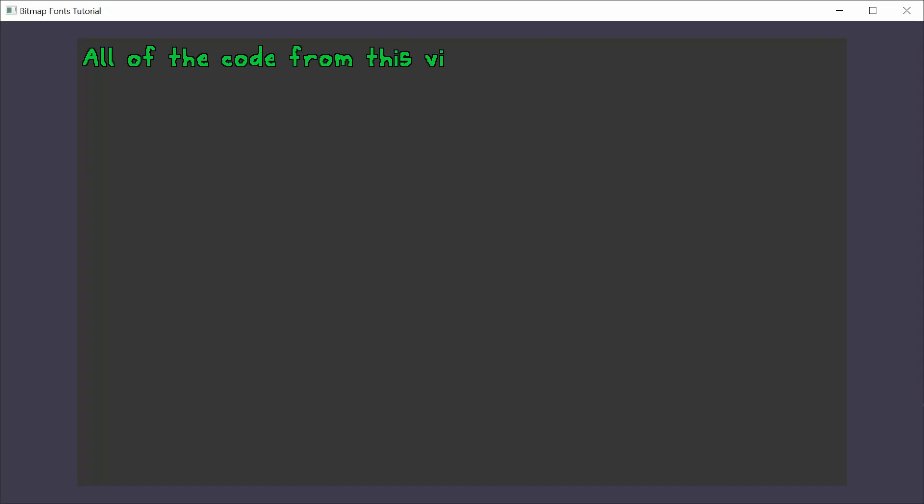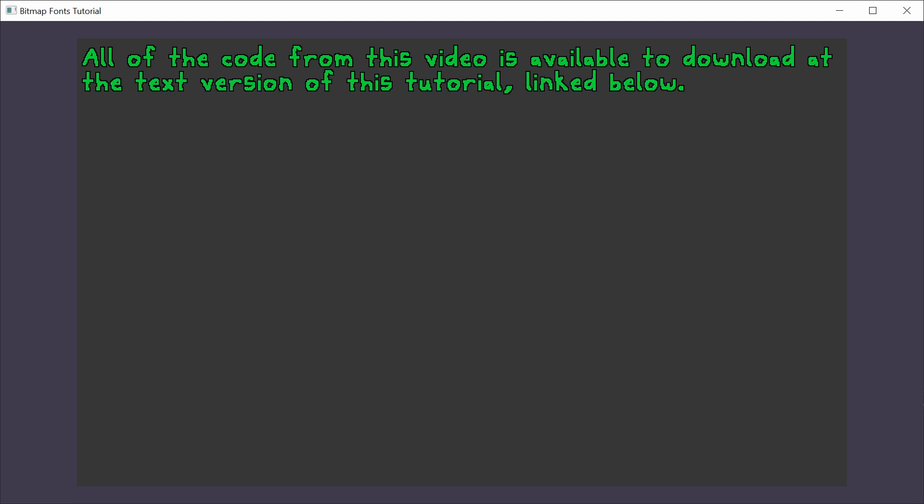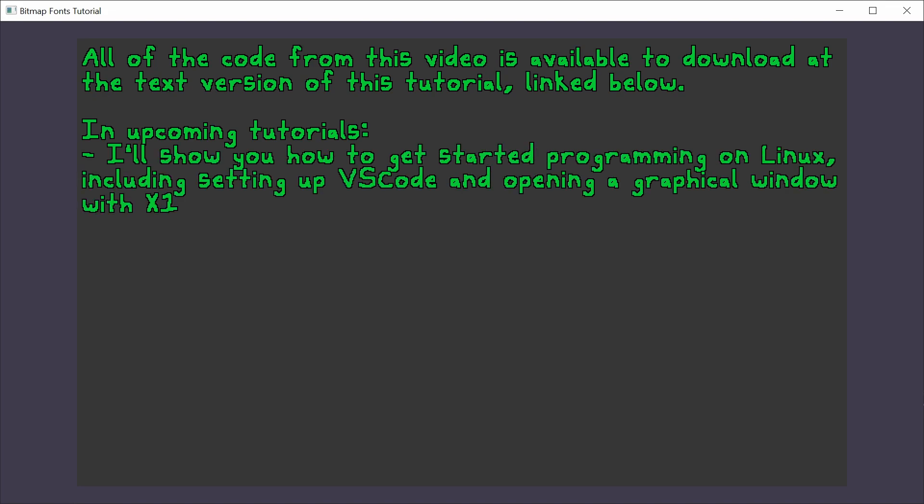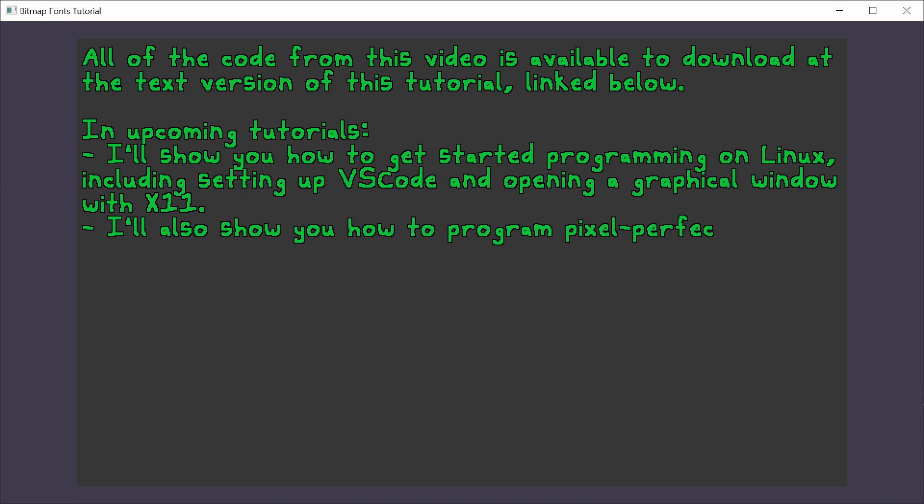All of the code from this video is available to download at the text version of this tutorial, linked below. In upcoming tutorials I'll show you how to get started programming on Linux, including setting up VS Code and opening a graphical window with X11. I'll also show you how to program pixel perfect collisions in a 2D platformer. Cheers!